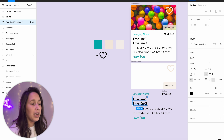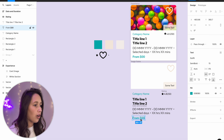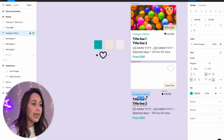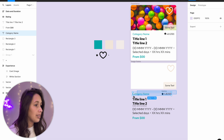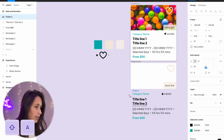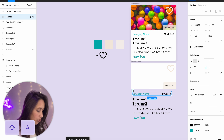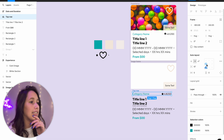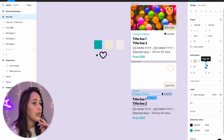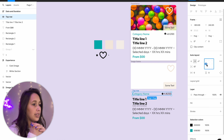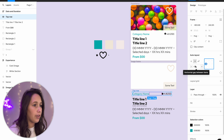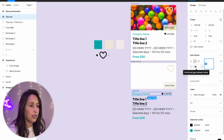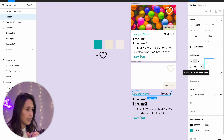The title doesn't need to be an auto layout, and 'from' doesn't need to be one either. But category name and rating should come together — I'll select both and hit Shift+A, call this 'top row', and align them probably in the center to the left. I'll leave the padding between them for now because I know that's going to change. So for now I can leave it as it is.